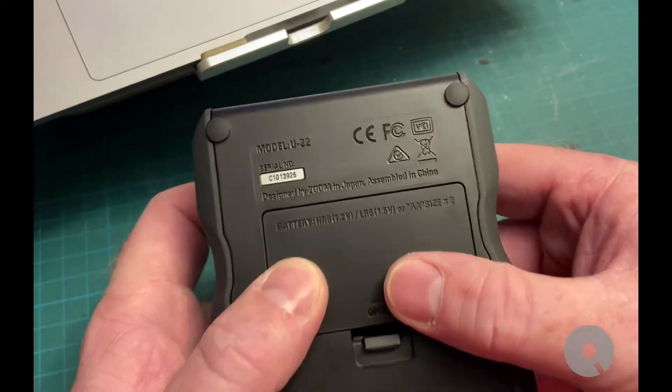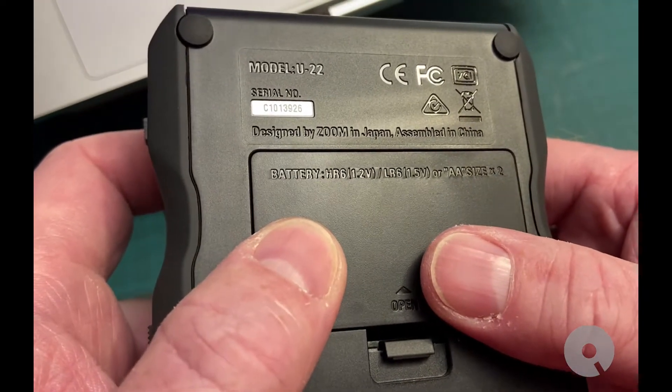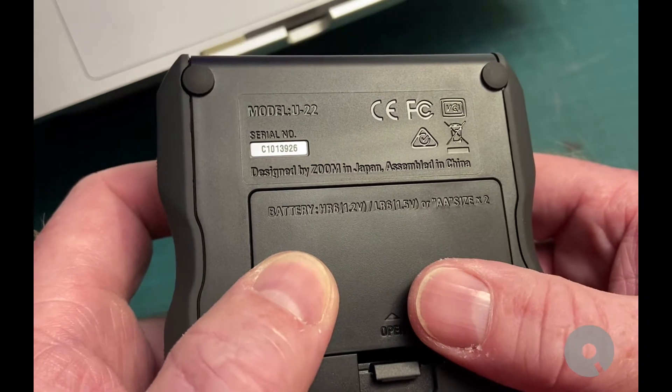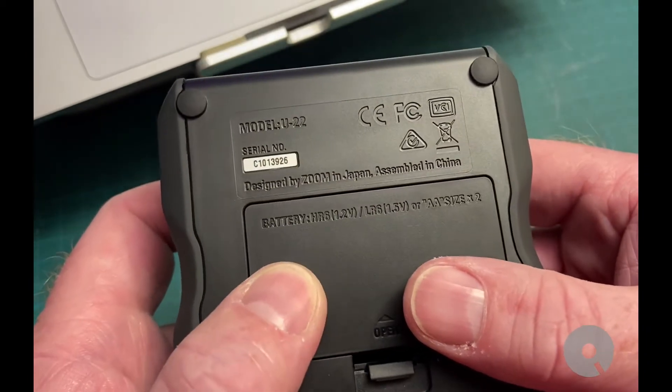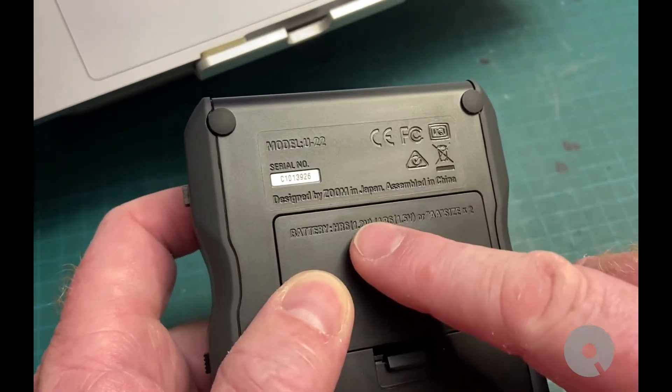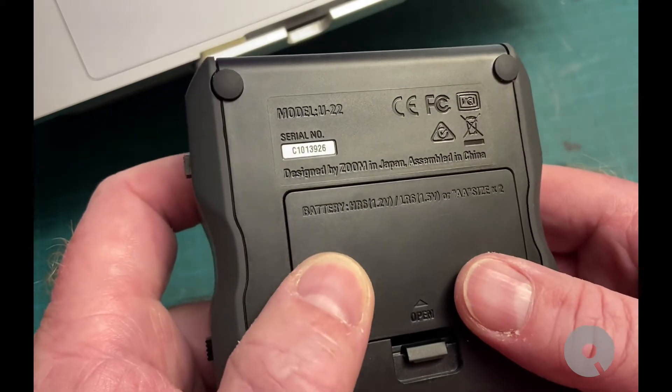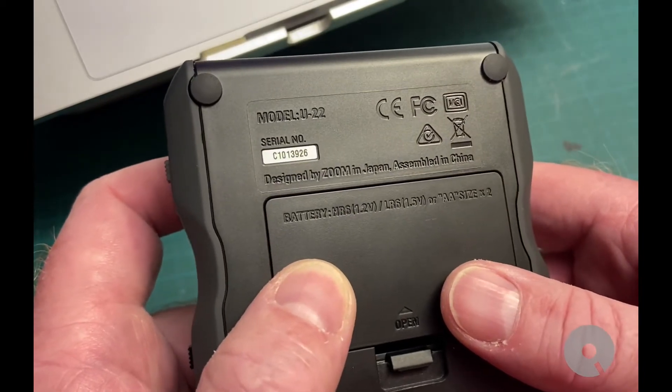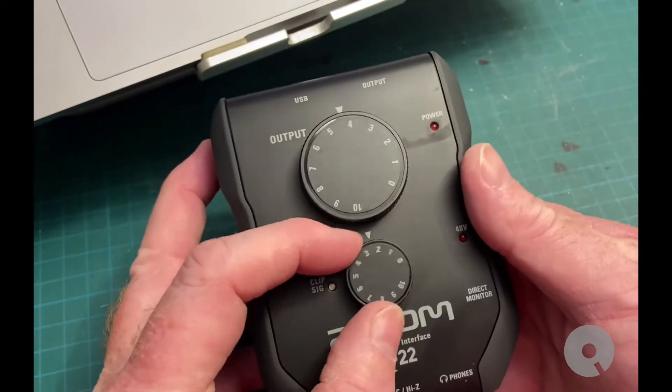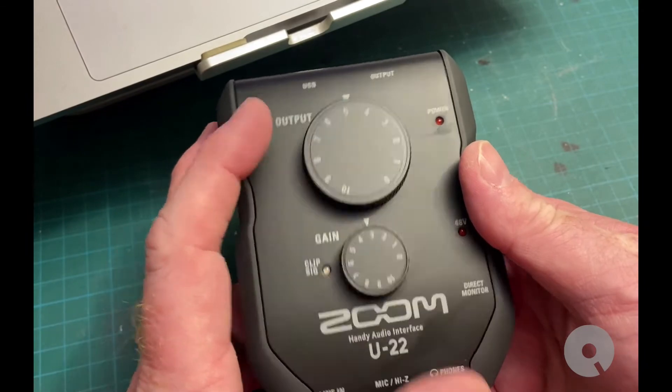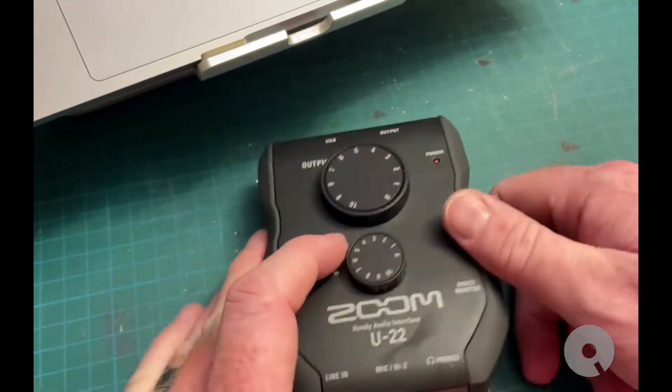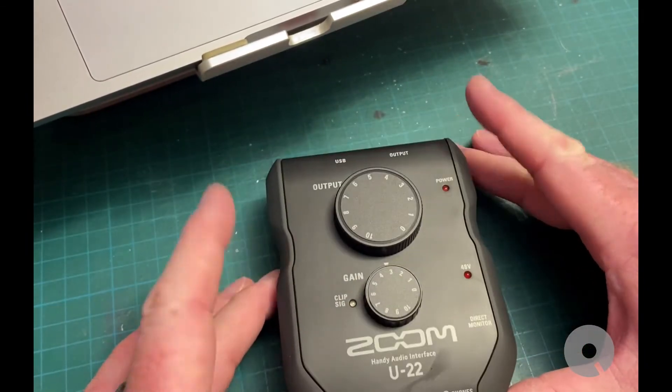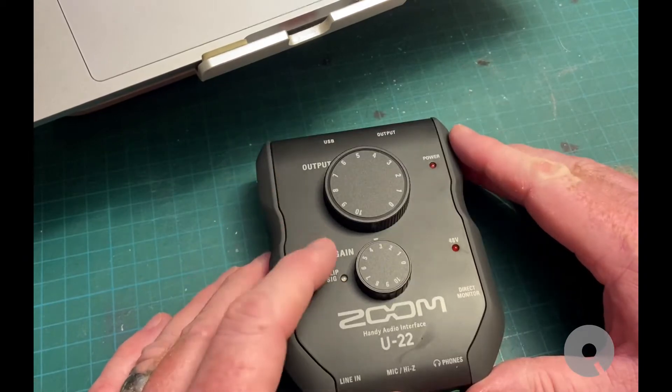Or battery powered with two double A's. And yep there you go. HR6 LR6. So these are rechargeable I think. Neat. Input gain, output, input. So this should get hooked up.